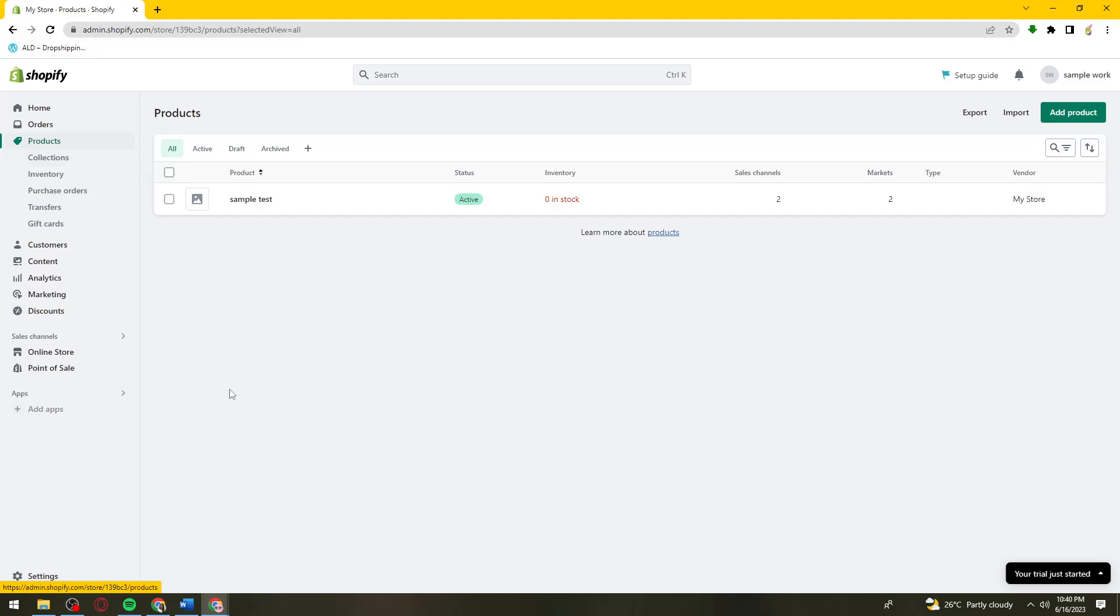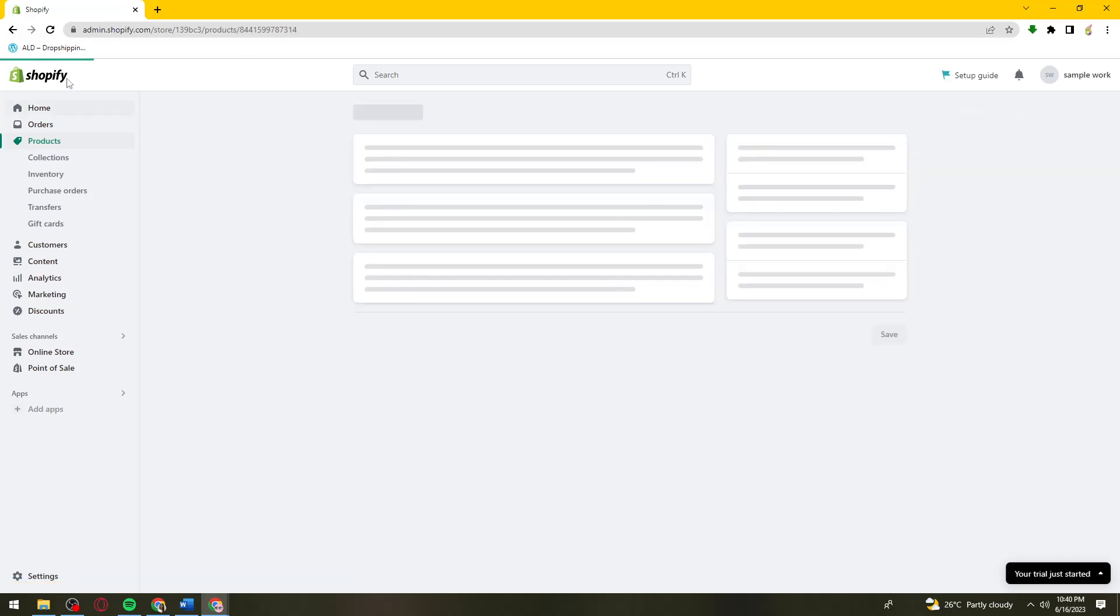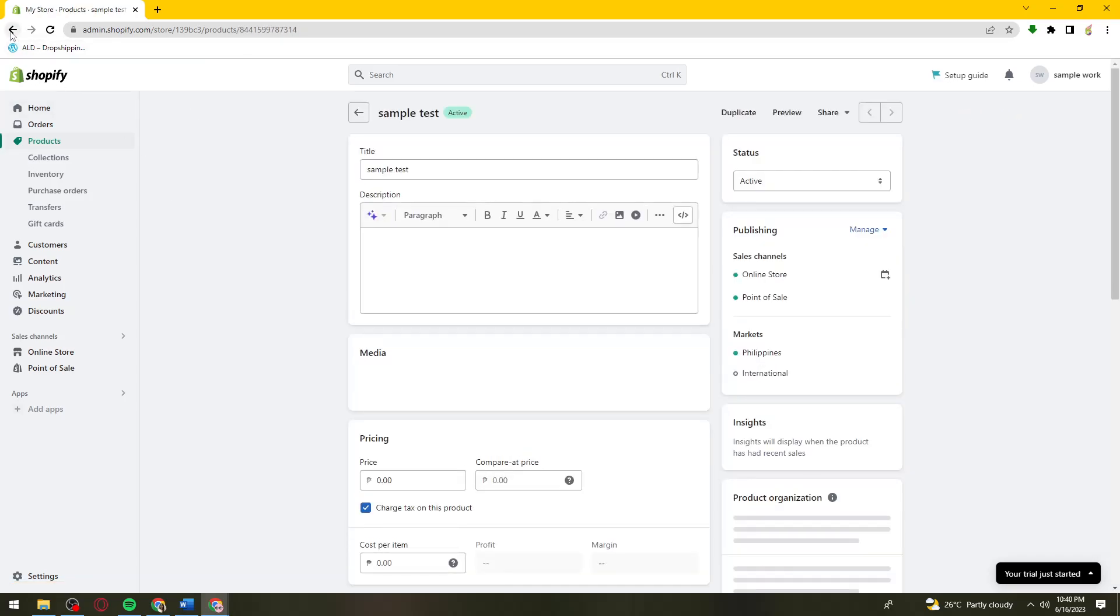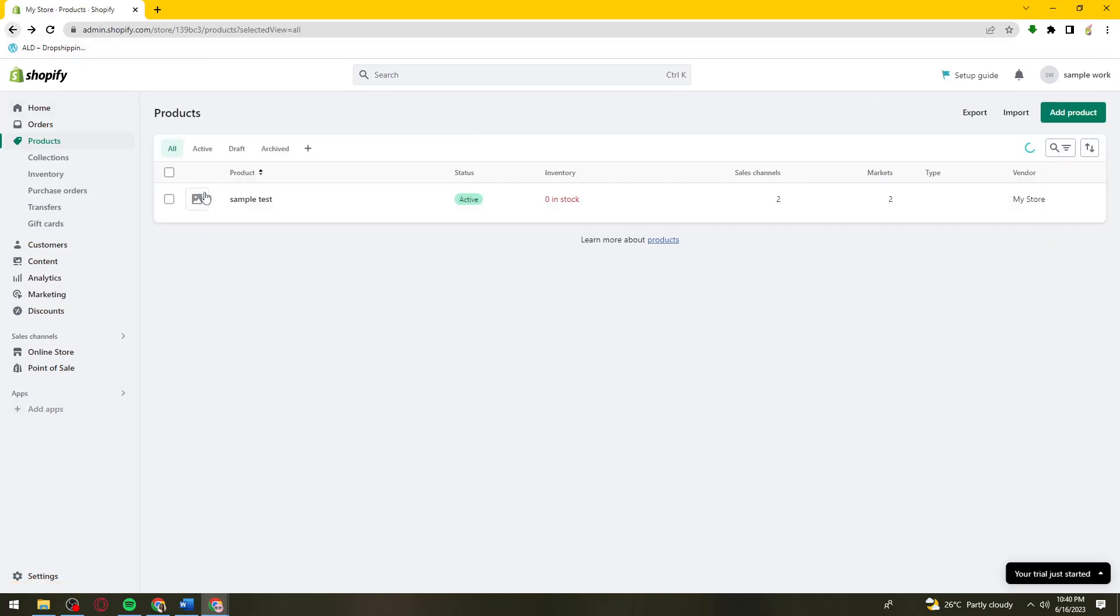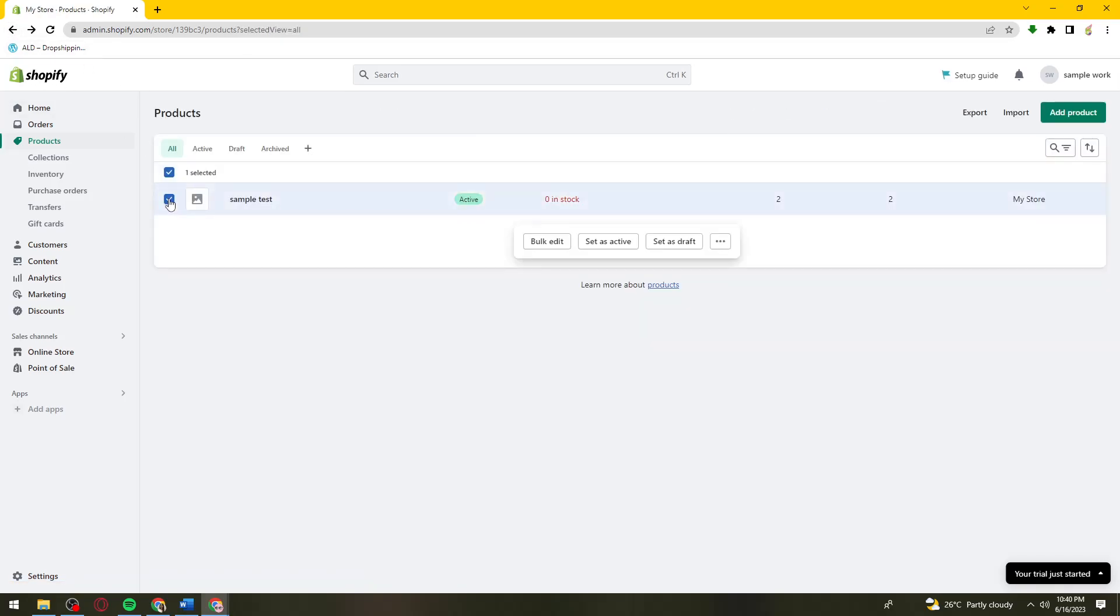Now, go ahead and choose your product. What you need to do is click this checkbox.